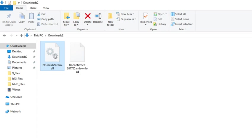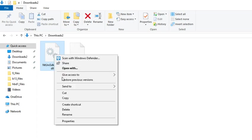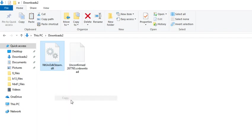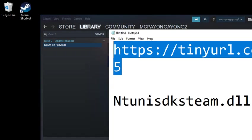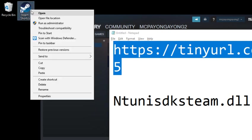Ntunisdksteam.dll. You need to copy the file, just copy that. Go to your desktop, right-click on the Steam shortcut.